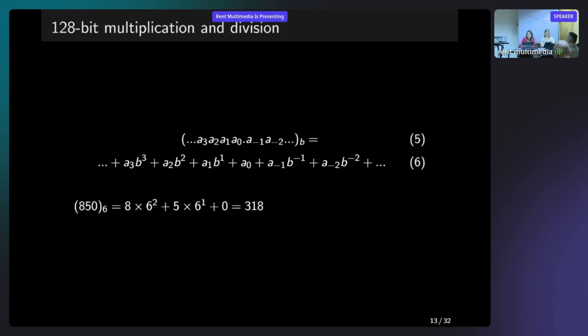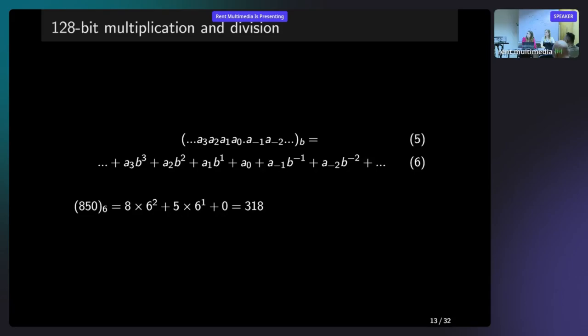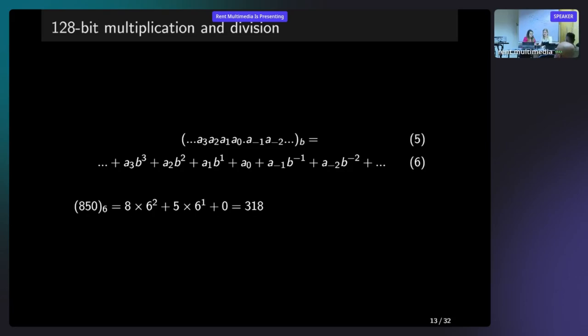Here is the short example of this algorithm. This is the notation again, and this is the short example of how you can use it. It was 850 to the base of 6. So it's easy to calculate that it's 8 times 6 squared plus 5 times 6 plus 0. So 850 to the base of 6 is 318.